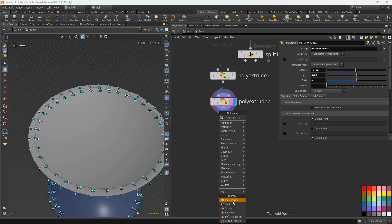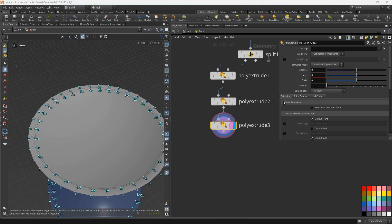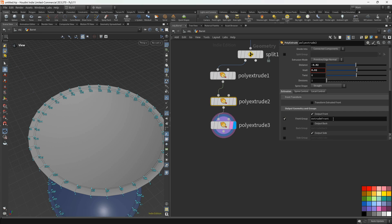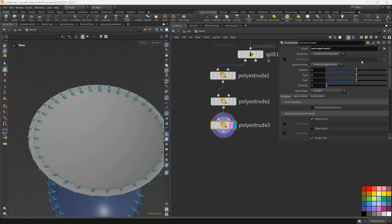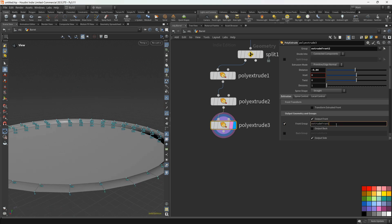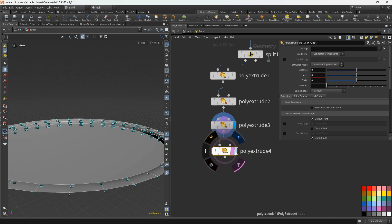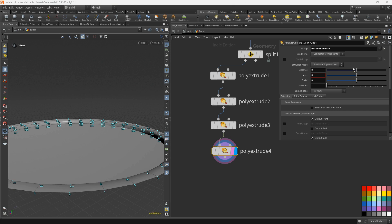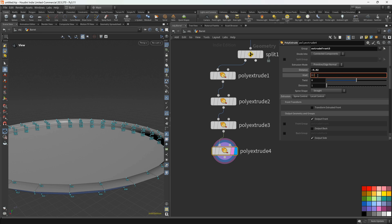Let's add 0.02 here, activate extrude front, and rename to extrude front 2. Select extrude front 2 and for the distance set minus 0.04. Again activate extrude front, rename it, and add another poly extrude. Select our group and for distance set minus 0.02, inset set to 0.04.